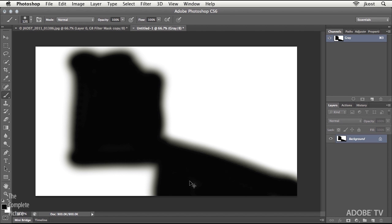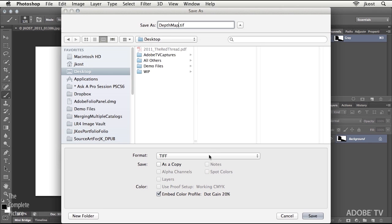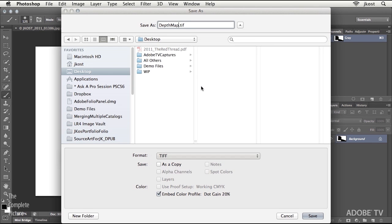So I can use the keyboard shortcut Command-Shift-S in order to save this file, and I'll call it Depth Map, and we'll just save this as a JPEG. And doing the save as a JPEG will flatten the image if you hadn't done that.